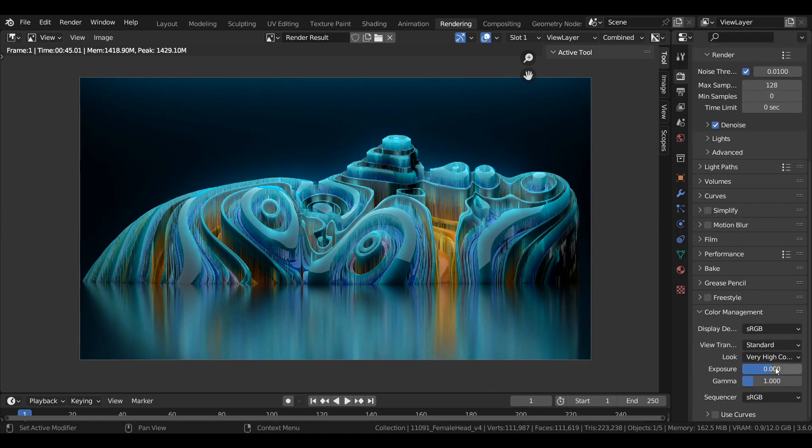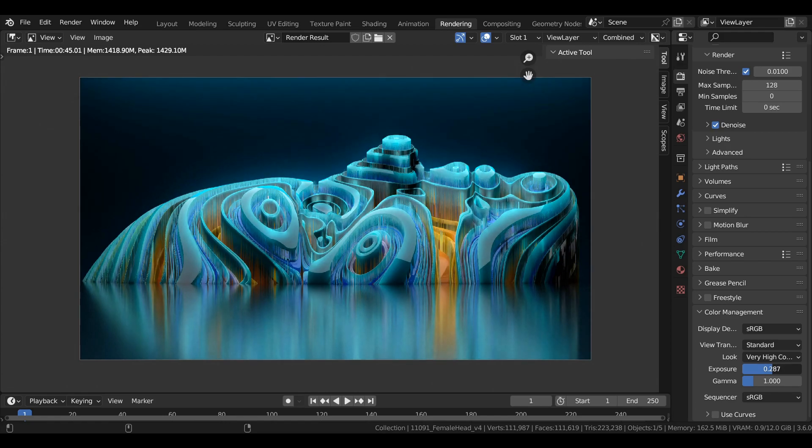You can also increase the exposure value in the color management to get a brighter scene.